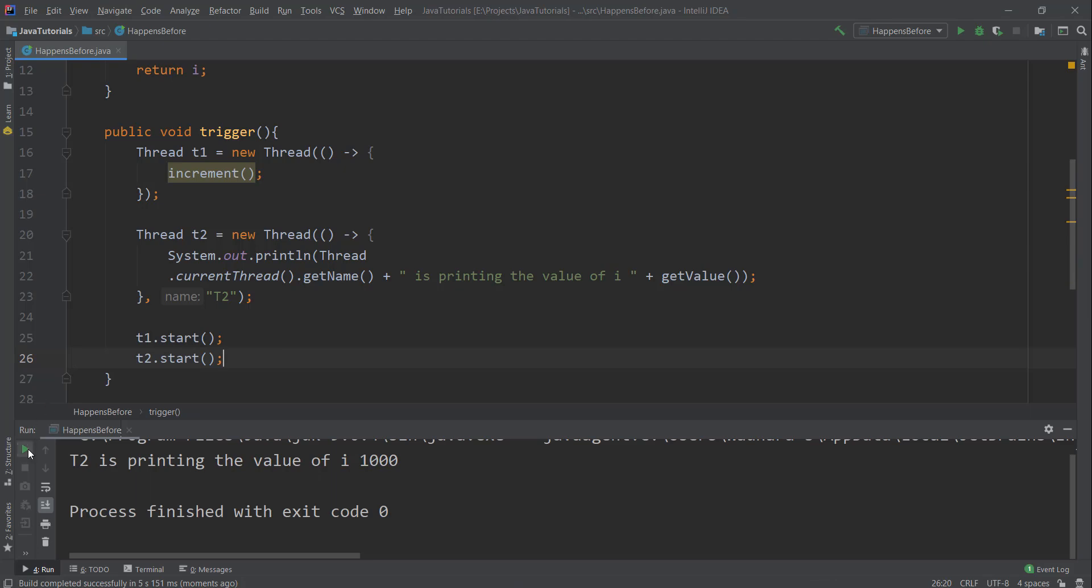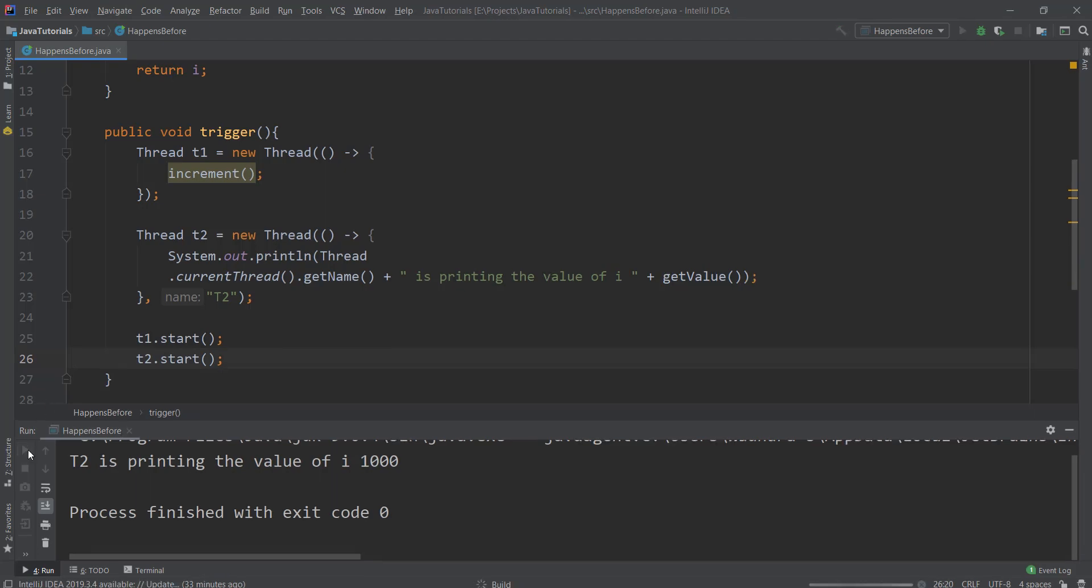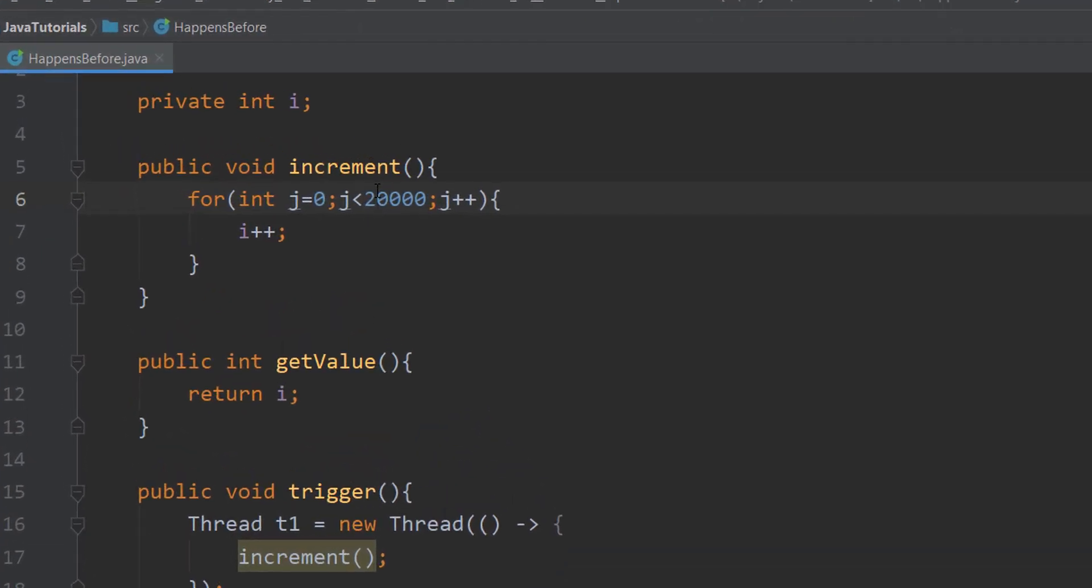The value is as expected, one thousand. Let me change the value from thousand to twenty thousand because we were not getting stale value.